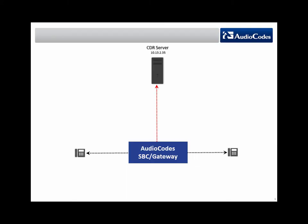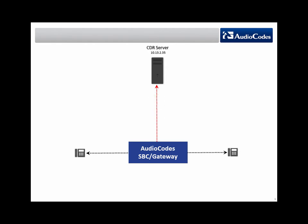Your AudioCodes device can be configured to generate and report CDRs for various stages of the VoiceOver IP call. Once generated, the device sends the CDRs to a user-defined server.